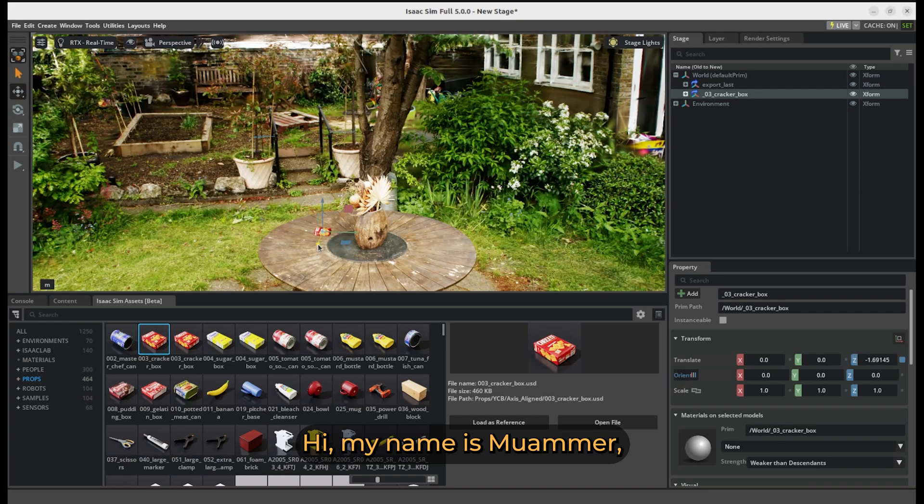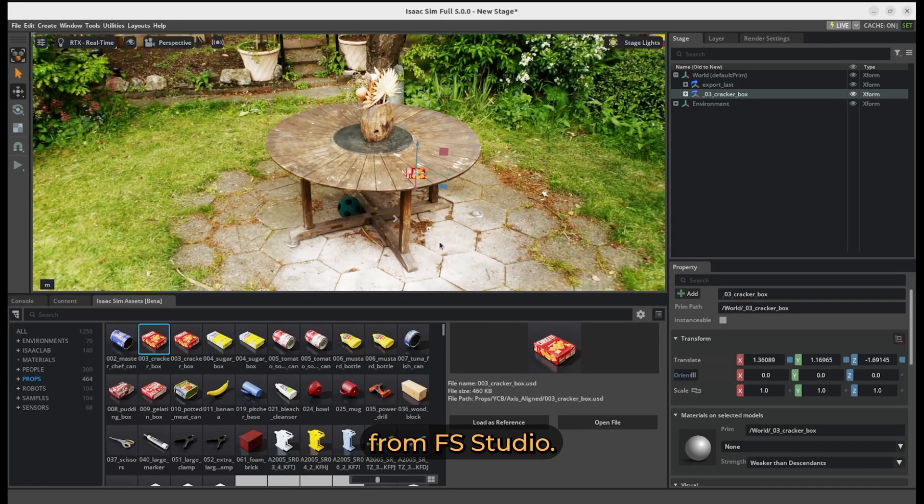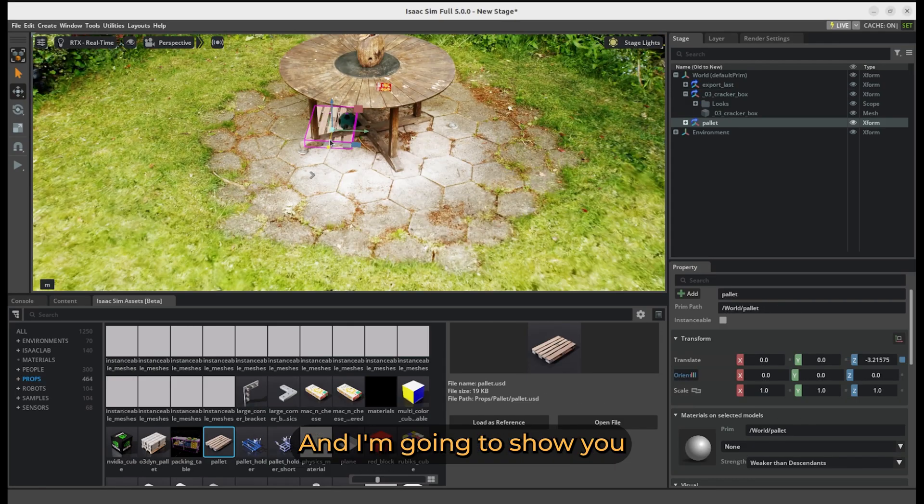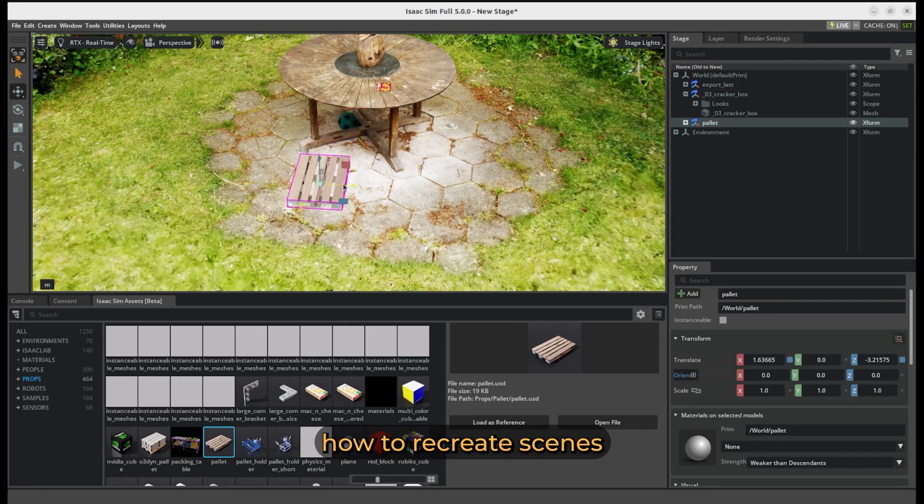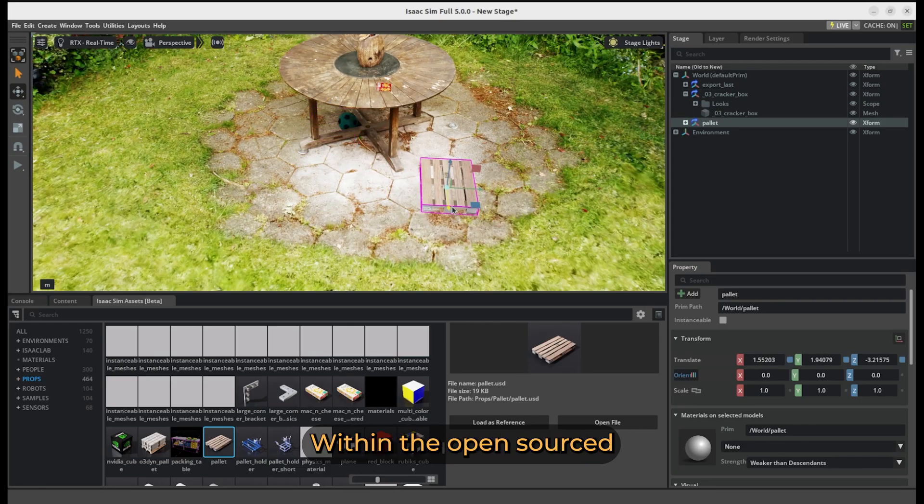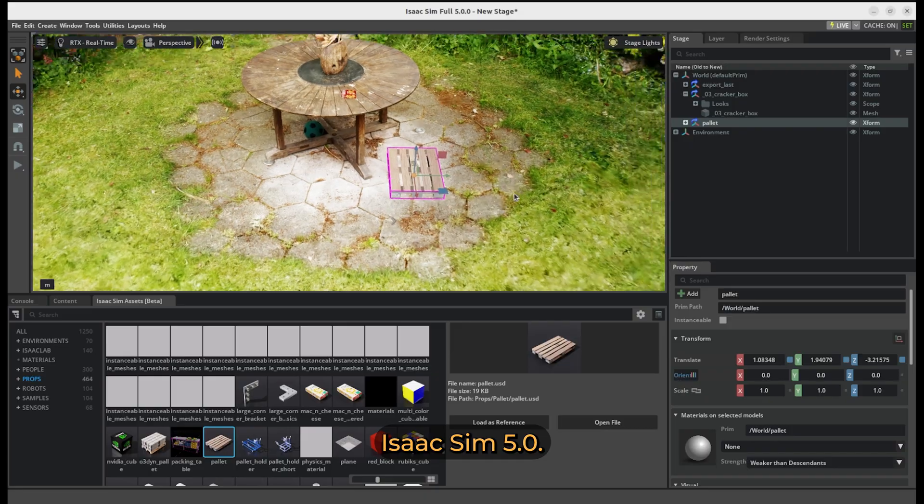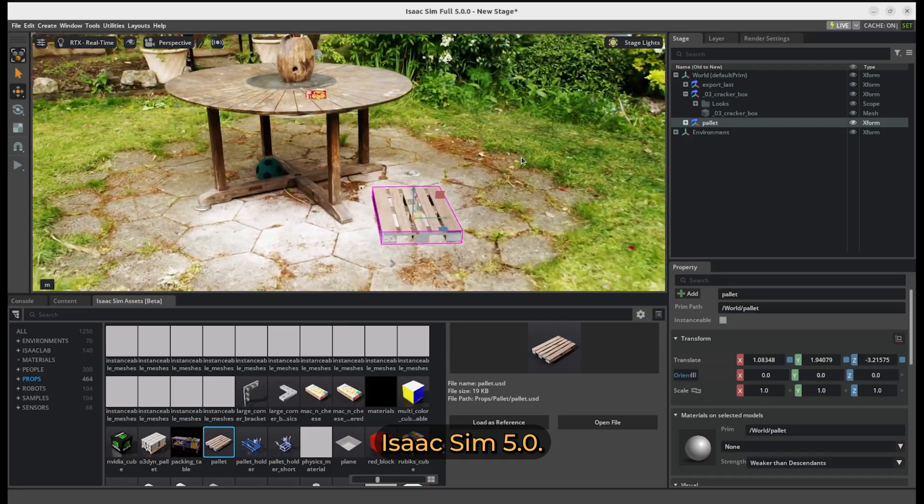Hi, my name is Momel, also known as Litchi AI from fsstudio, and I'm going to show you how to recreate scenes like these within the open sourced i6Sim 5.0.